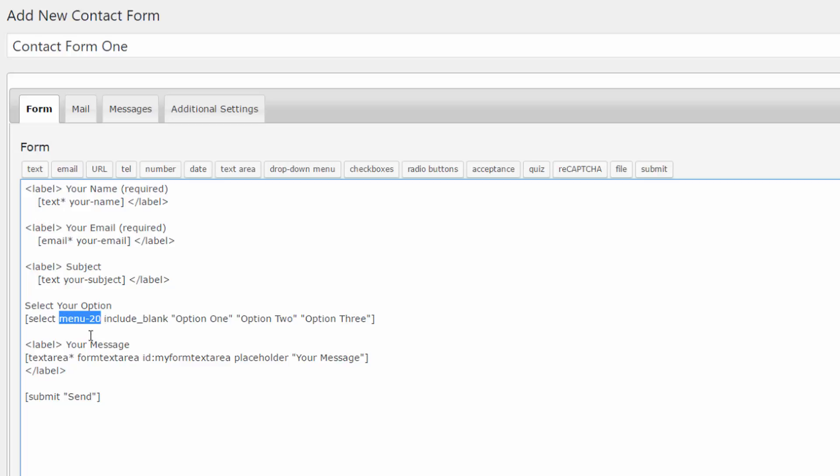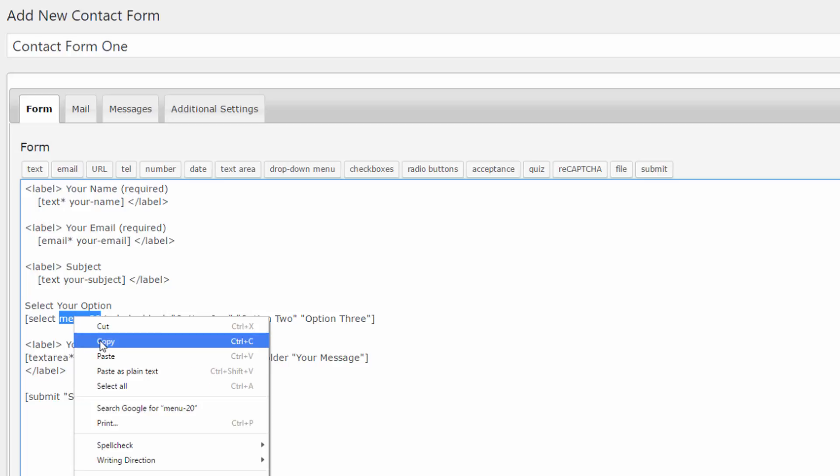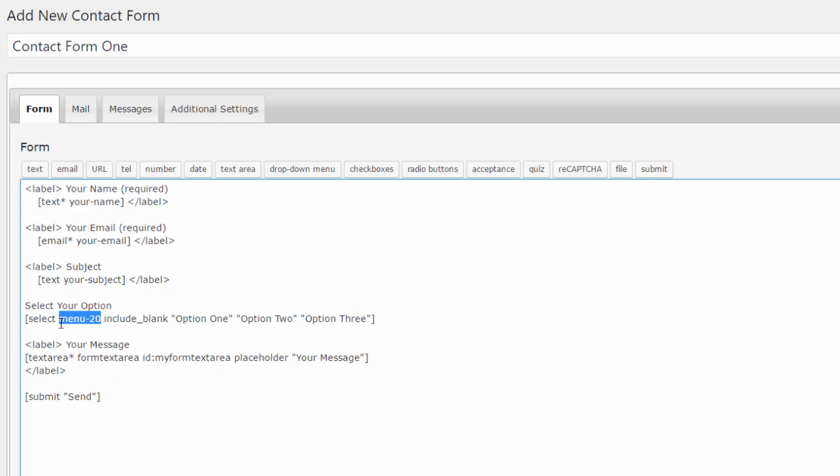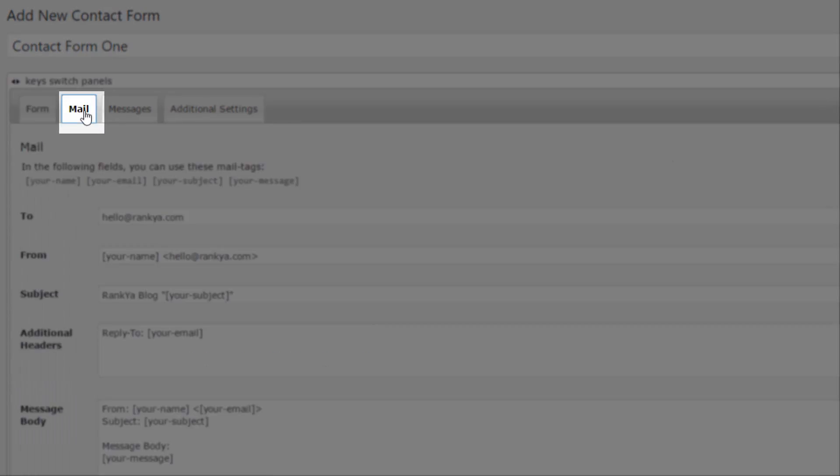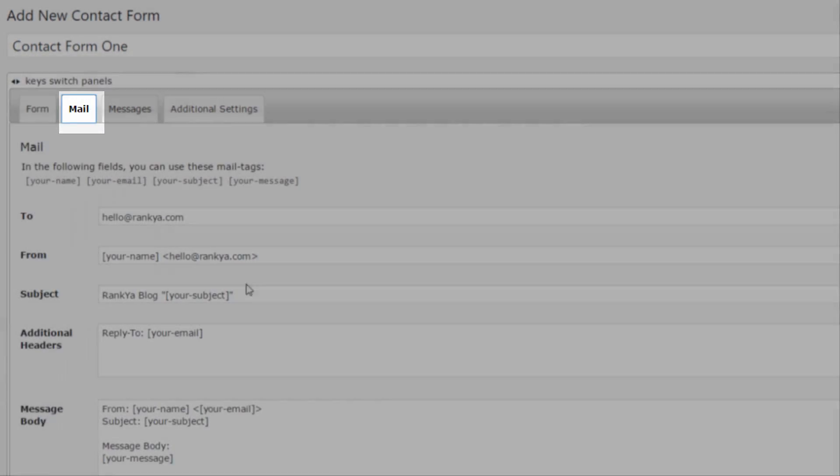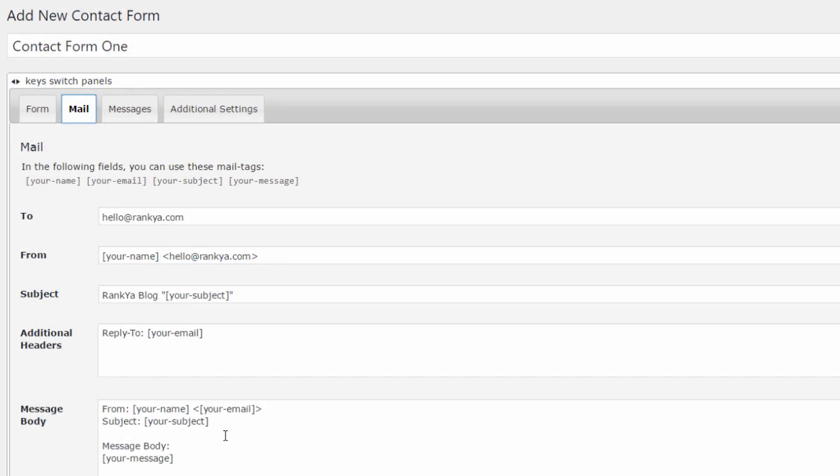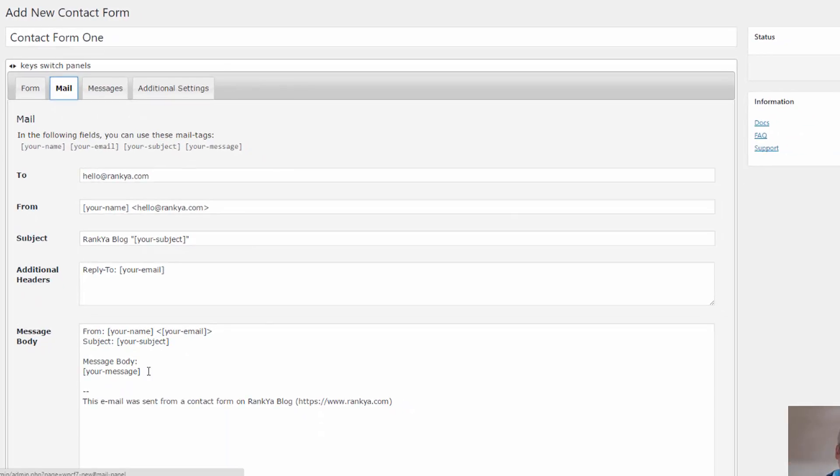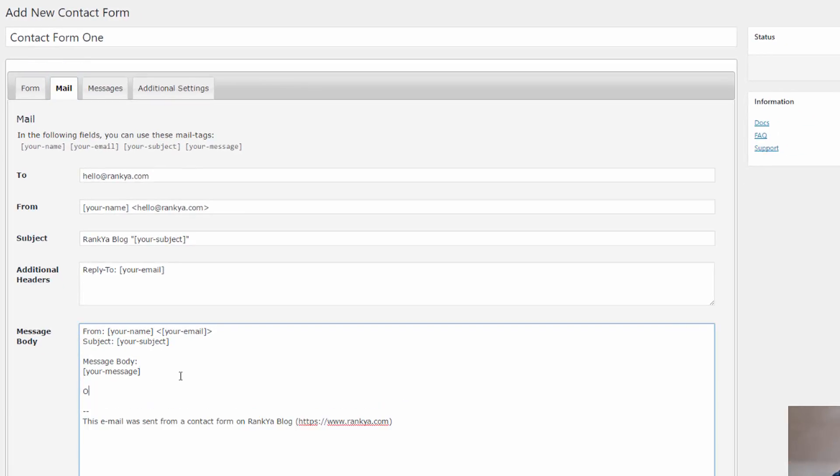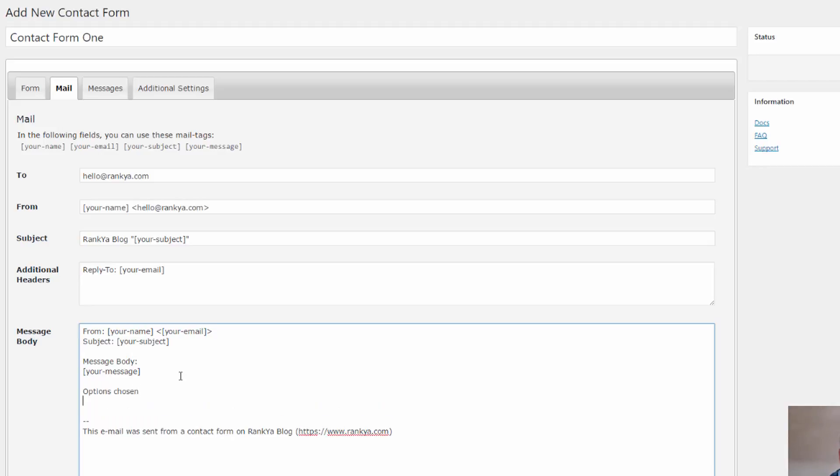Menu hyphen 20 is an important identifier for that field. That means in your mail tab for you to receive that in your email client, you need to then make sure.